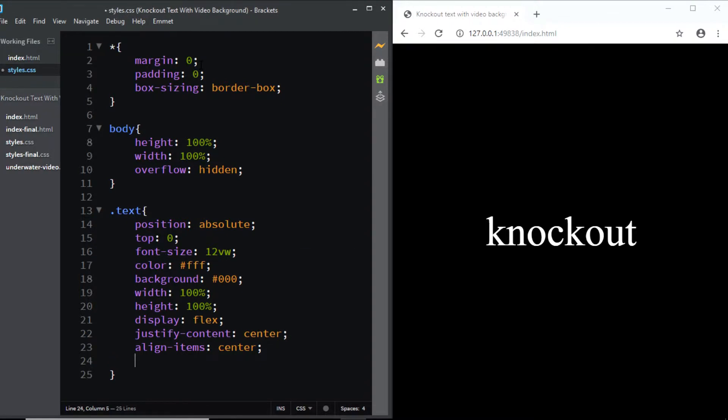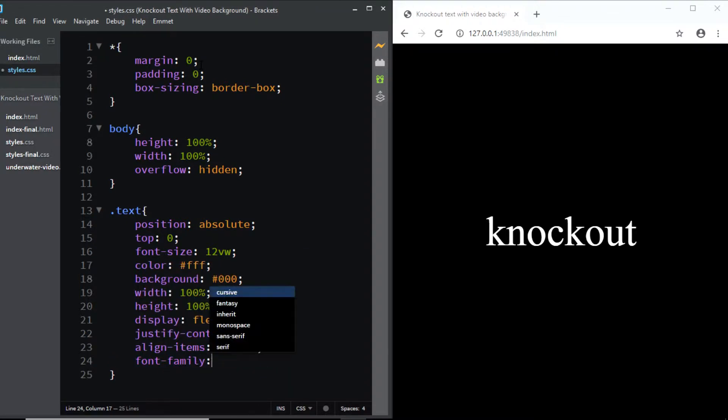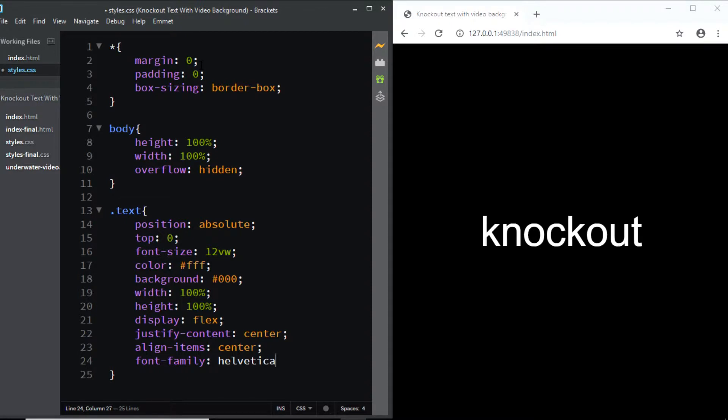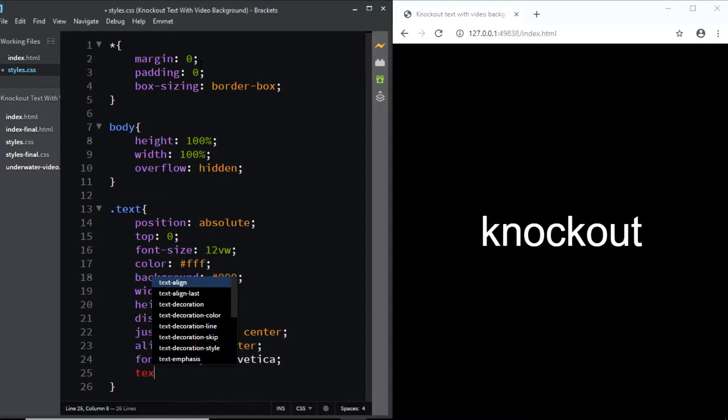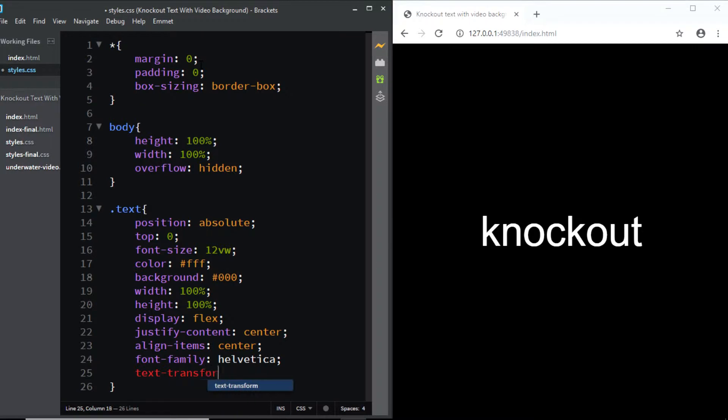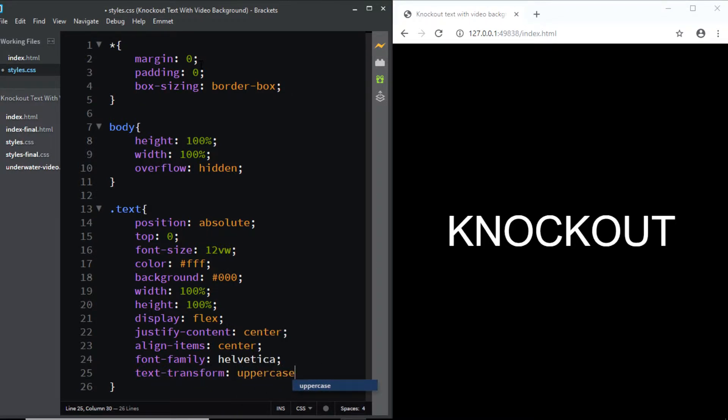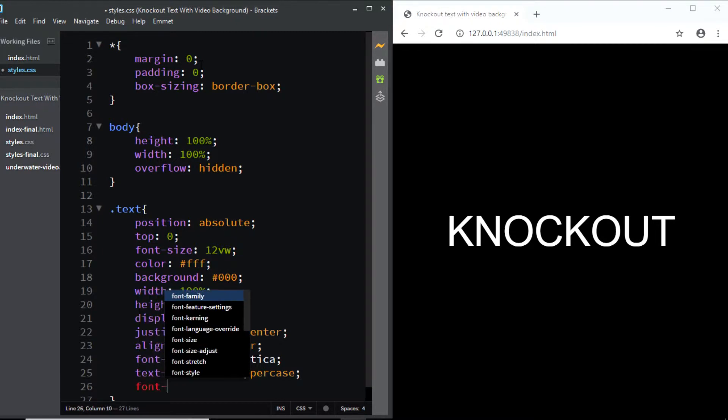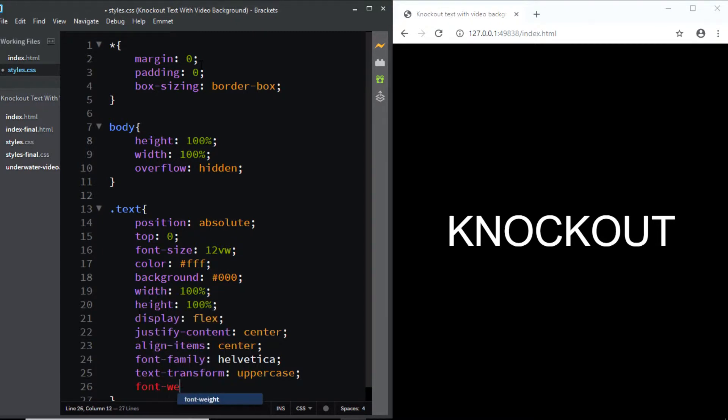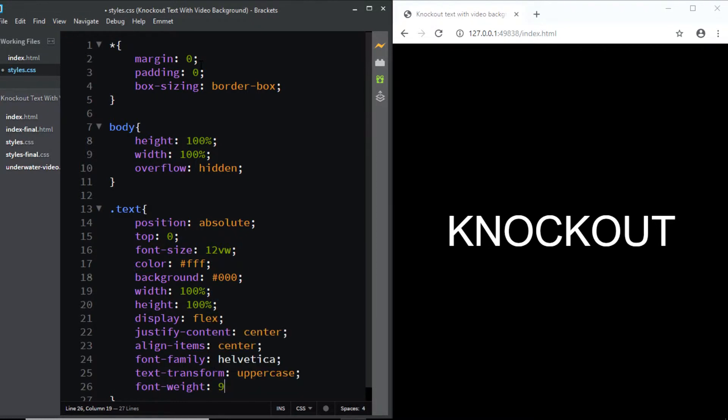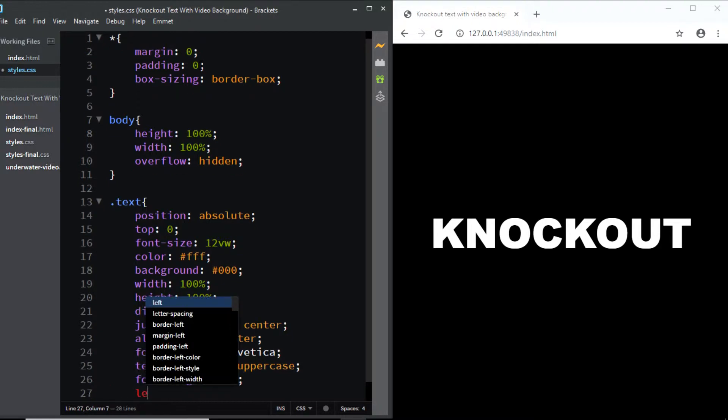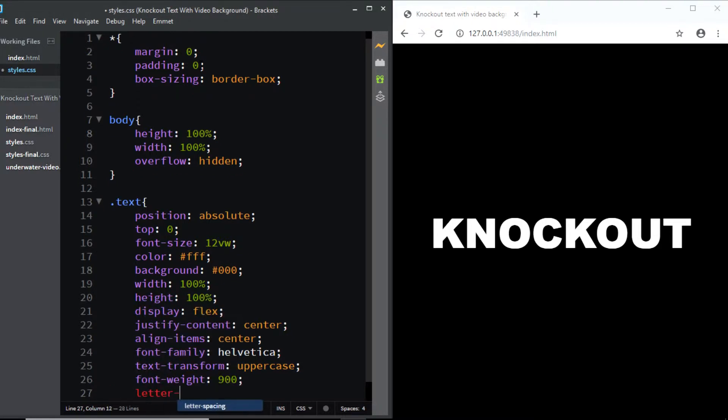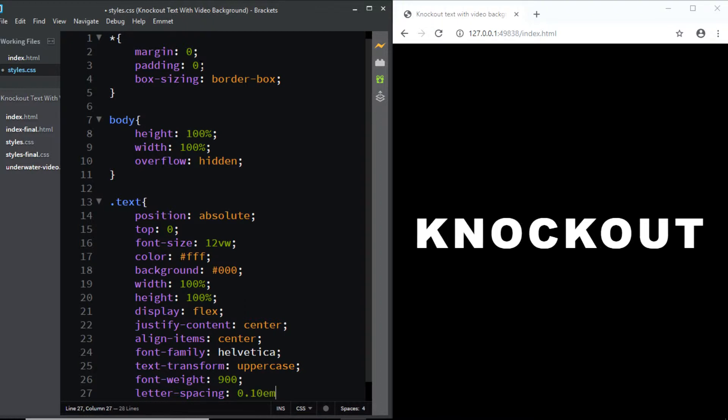Now we'll choose the font-family of Helvetica. We'll set the text-transform to uppercase and we'll set the font-weight to 900. Lastly let's give it some letter-spacing so I'll set the letter-spacing to 0.1em.